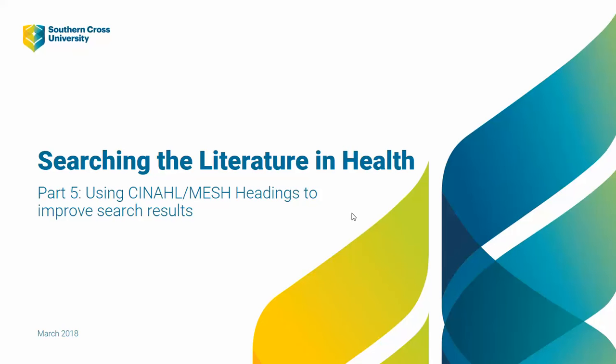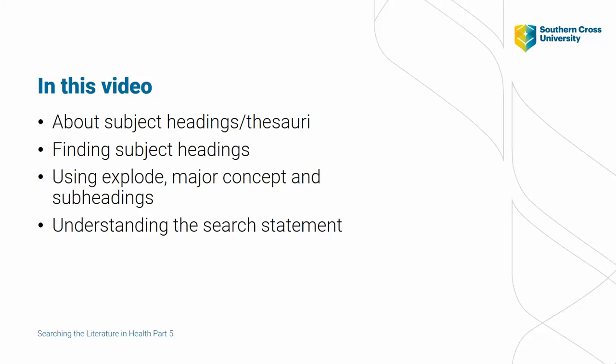Welcome to Part 5 in our series, Searching the Literature in Health. So far, we've used keyword combinations to search for published literature.